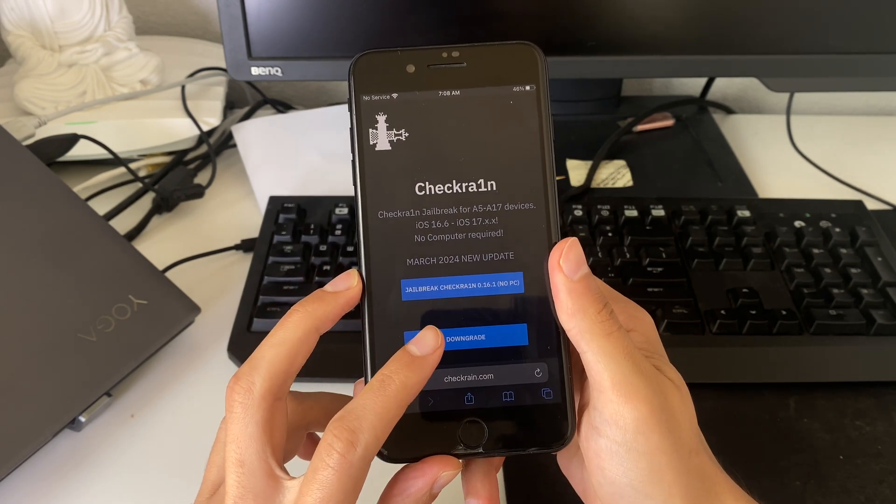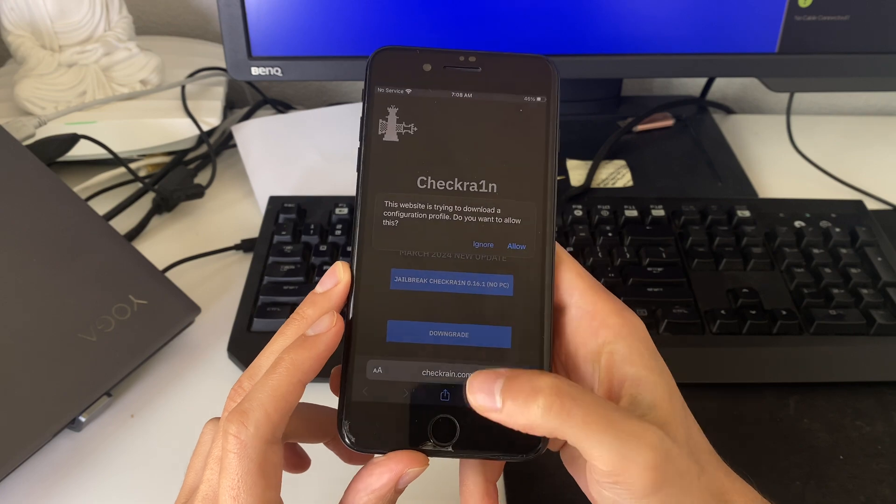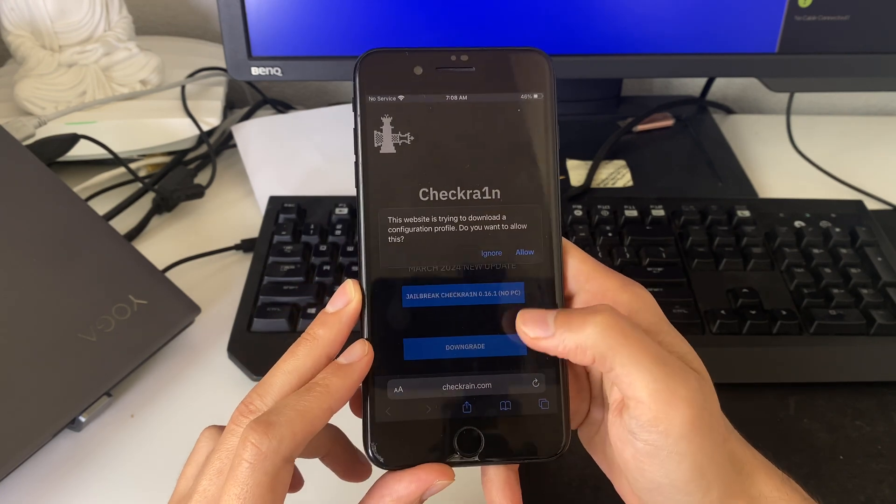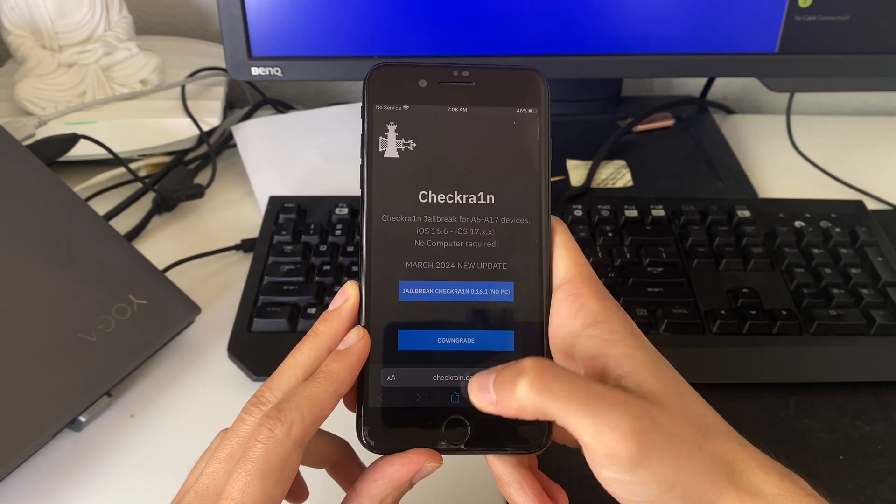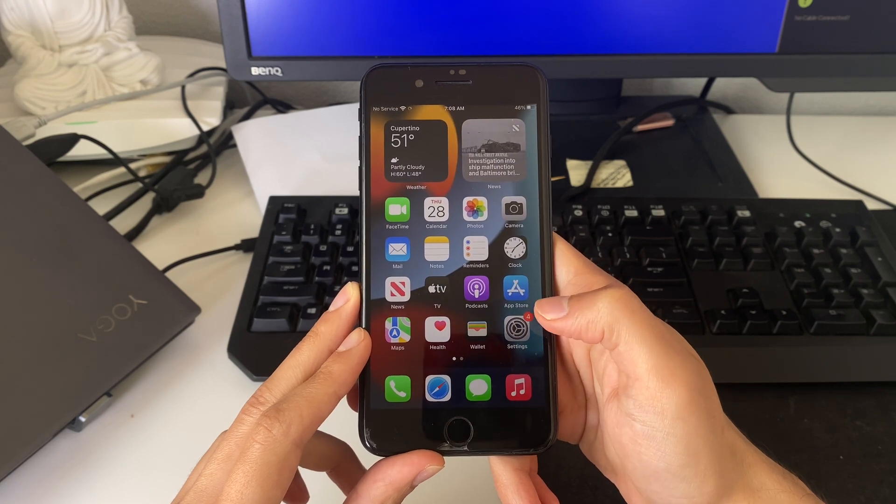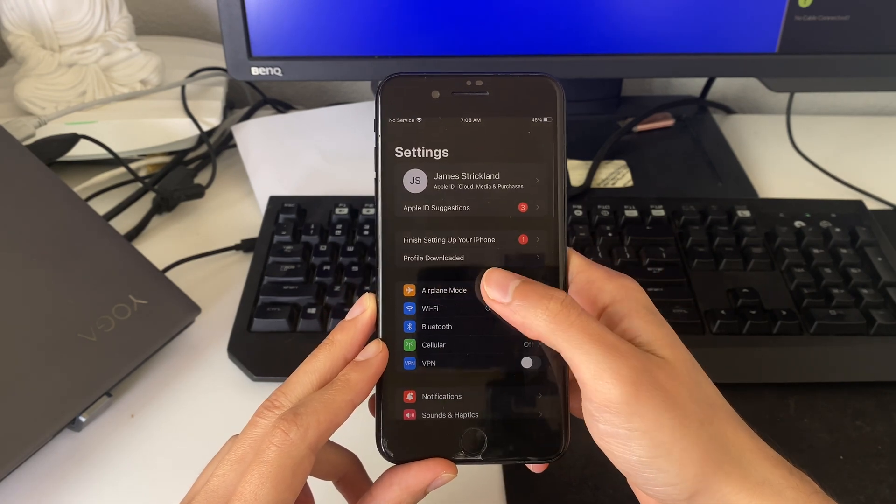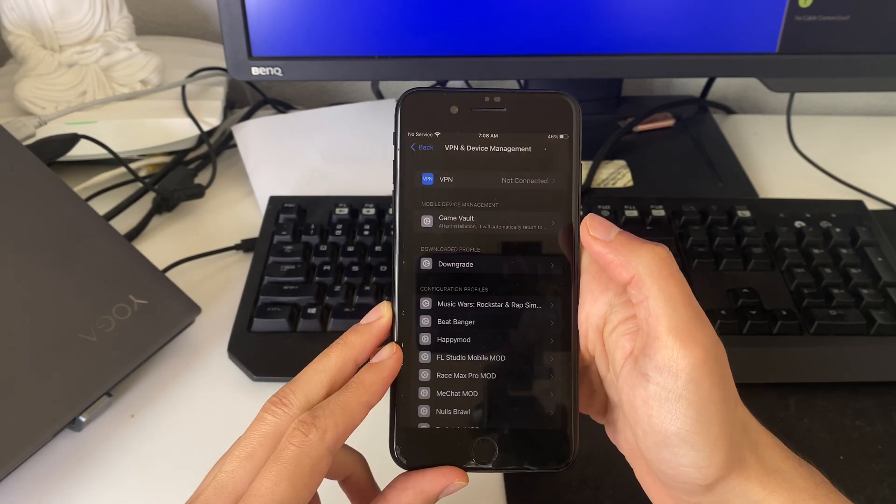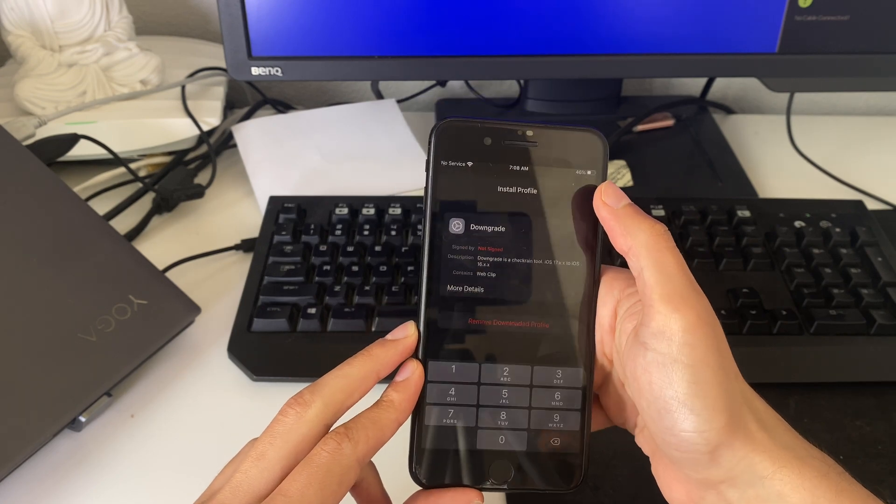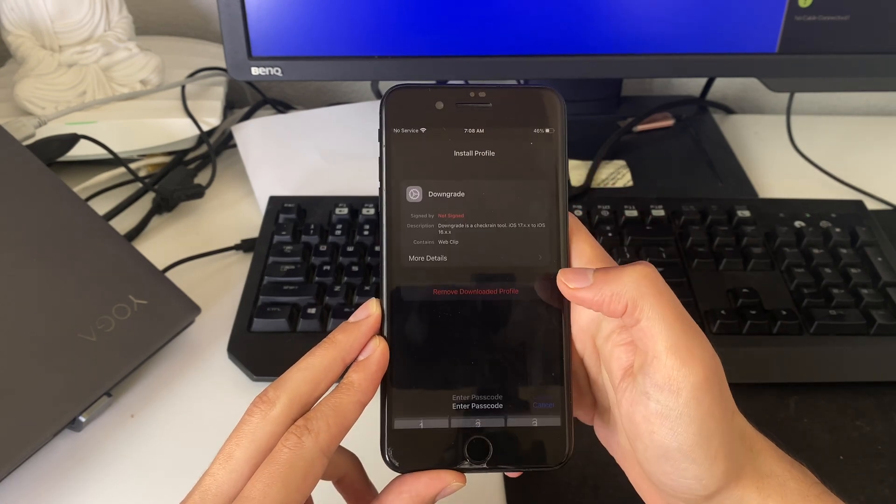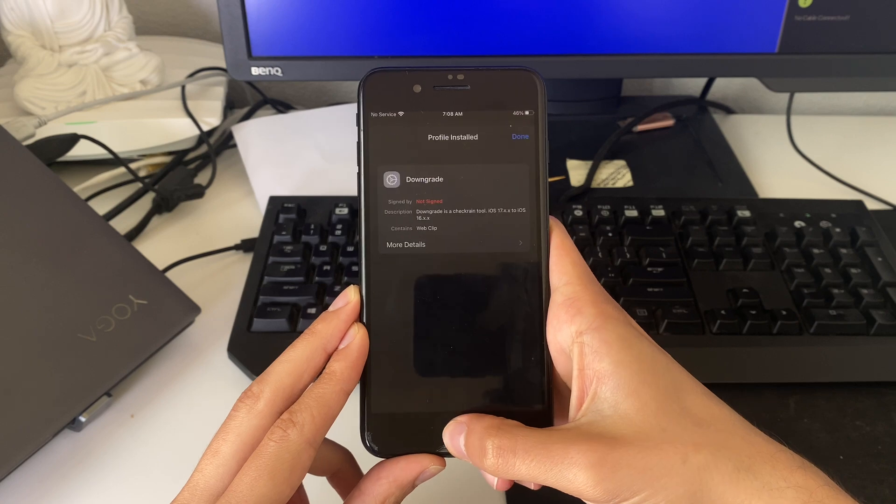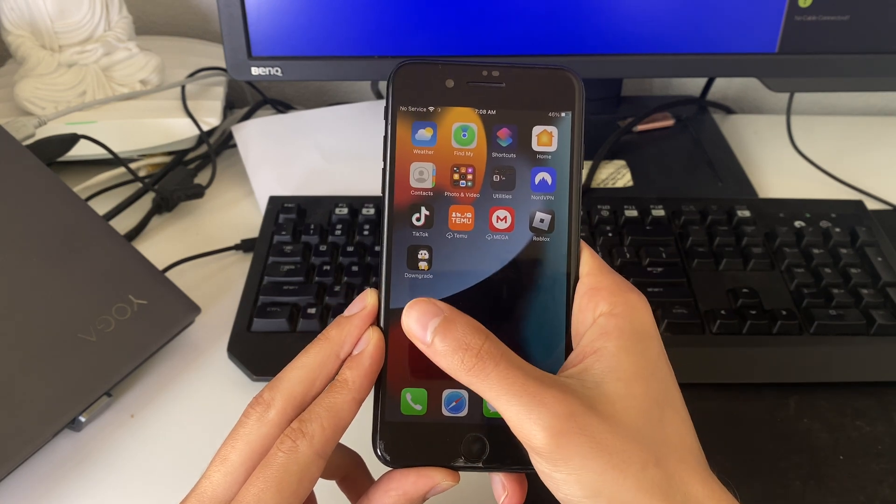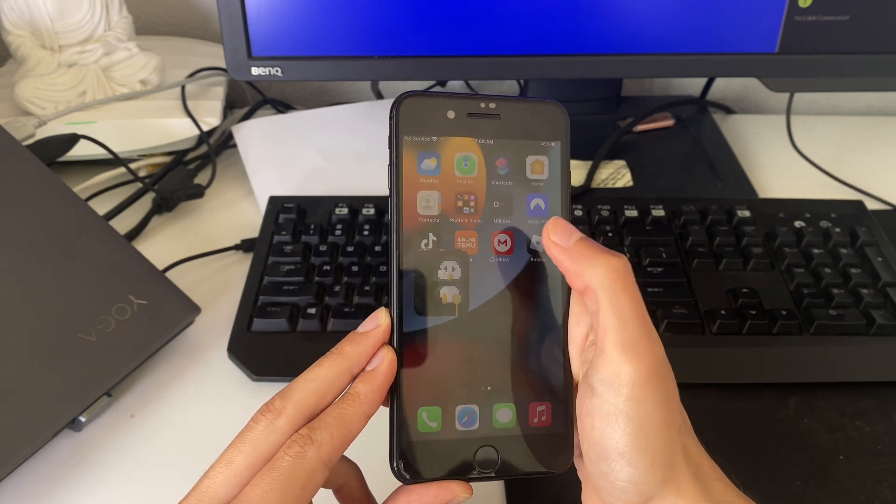What you have to do here is install this utility tool that will help us with the downgrade. It can be done straight through settings, profile landed. Enter your passcode here, and then when you go back to the home screen you will see this downgrade app right here.